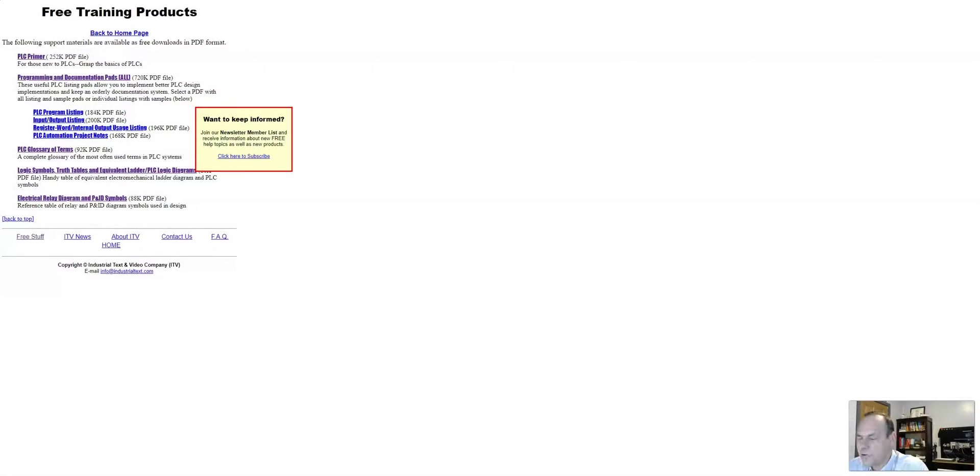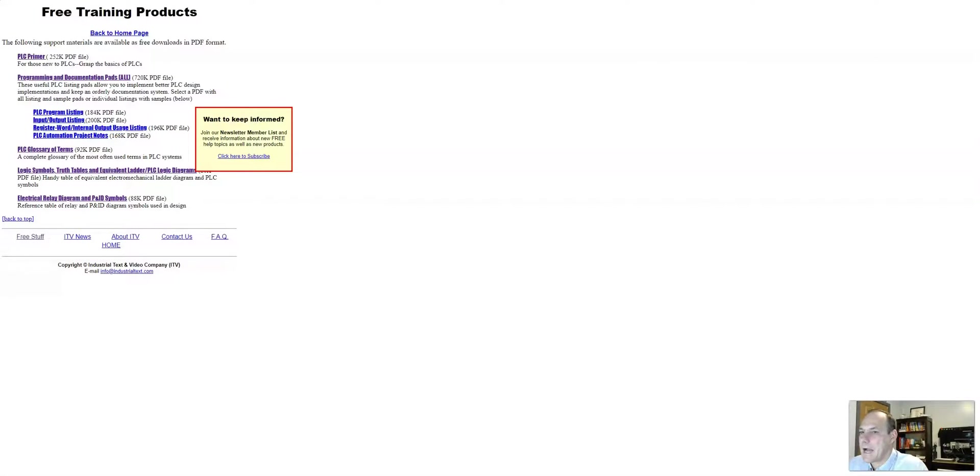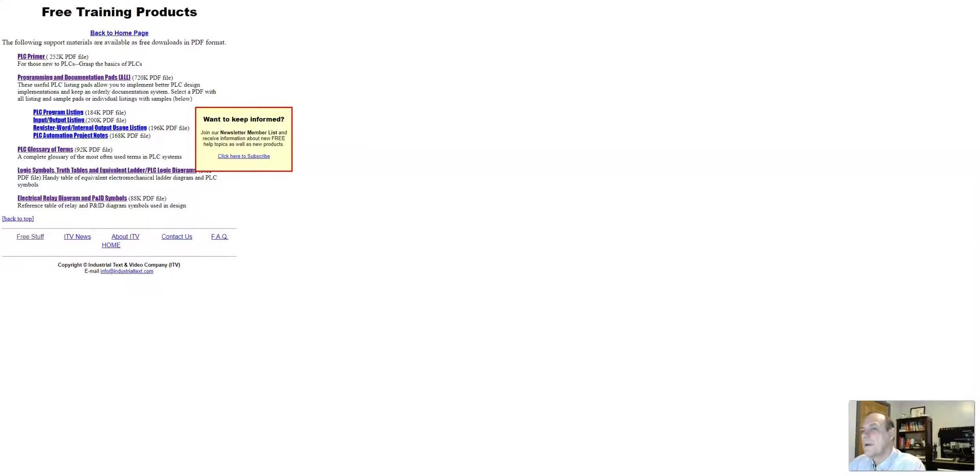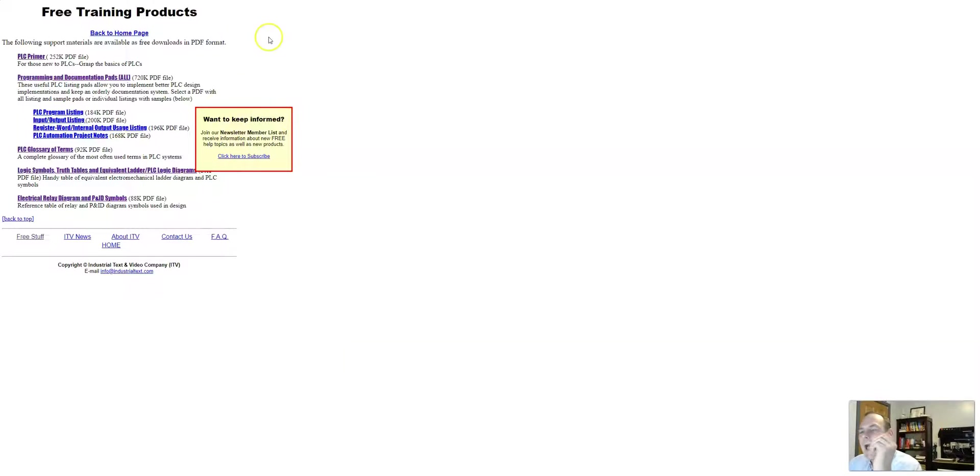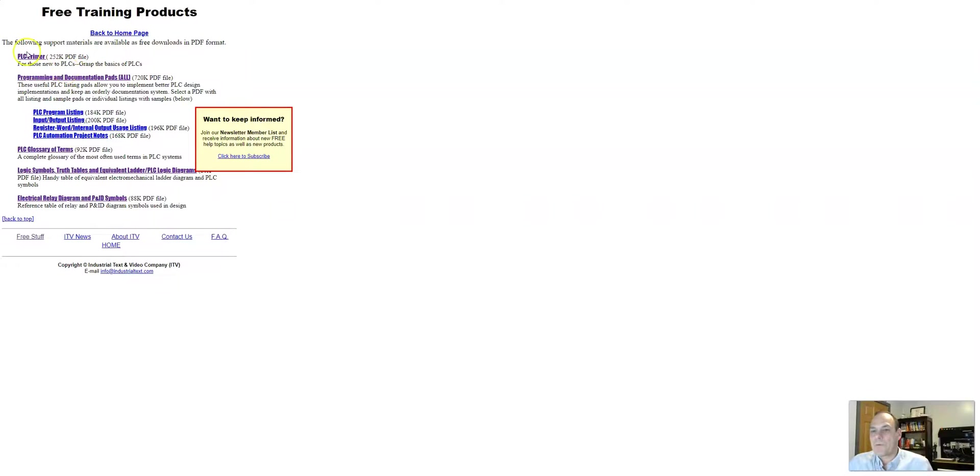Okay, so the website is industrialtext.com. That's right, industrialtext, T-E-X-T dot com. And this website right now, this page I pulled up, has their free training products.